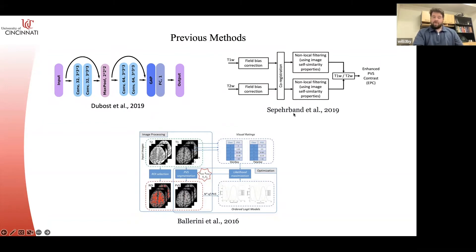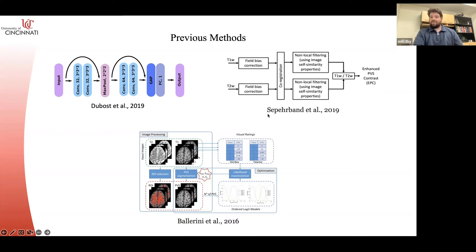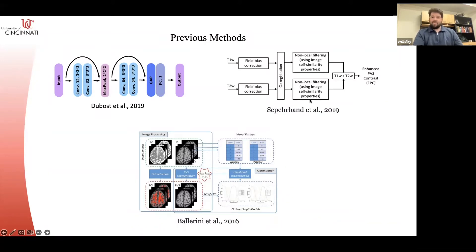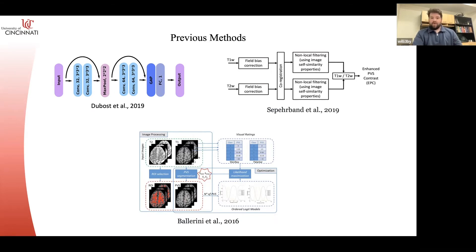Another recent work from Art Toga's group at USC introduced a perivascular space enhancement method. Basically they do basic preprocessing — bias field correction of T1 and T2, skull stripping, co-registration, and then denoising using non-local filtering — and then simply divide the T1 by the T2. I'll show some examples of how that enhances the perivascular spaces and makes it easier to grade and segment.